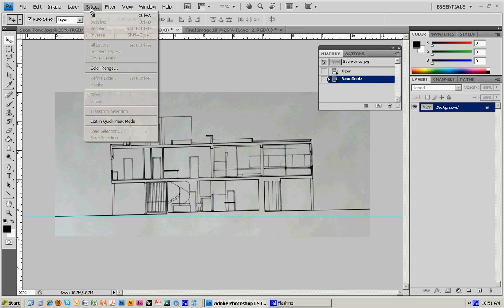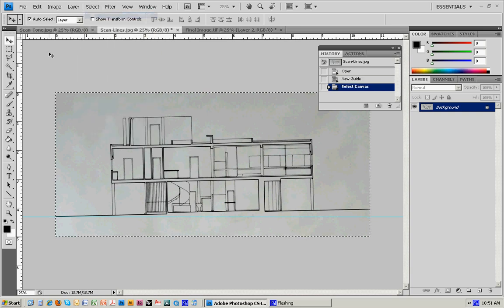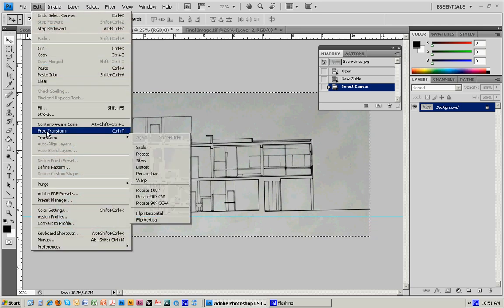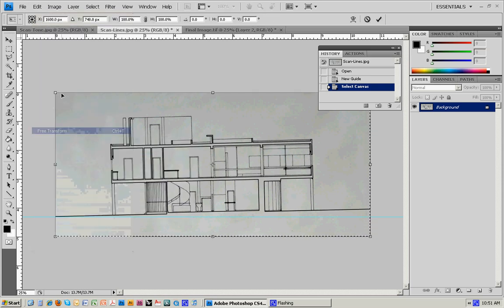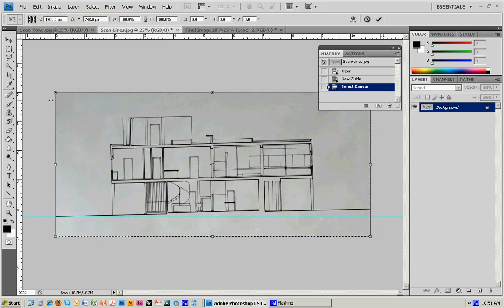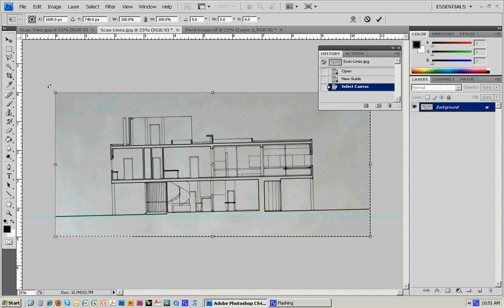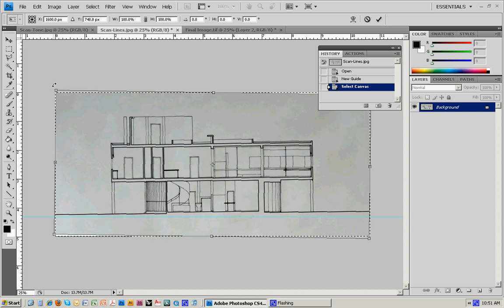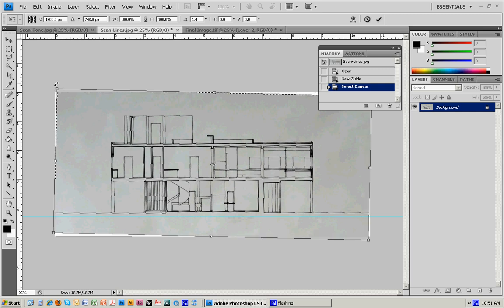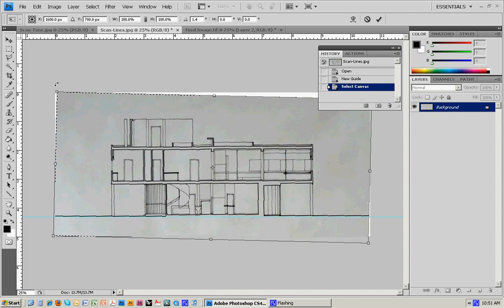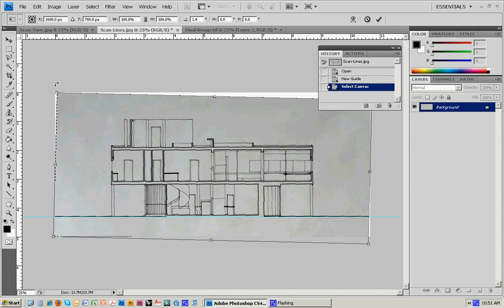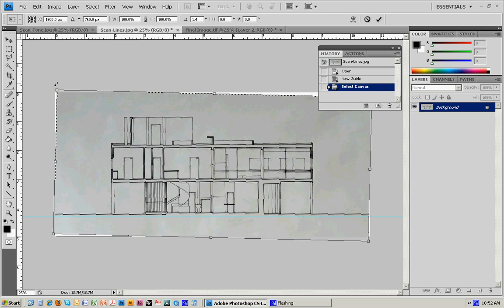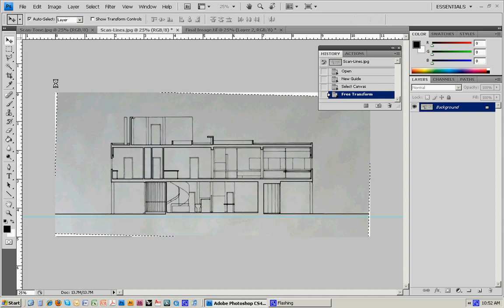Go up to the Select menu and do Select All, then go to Edit and do Free Transform. These handles come up around the drawing, and if I go to one of the corners, it gives me a rotation icon. I can start to rotate the drawing, then use the arrow keys on the keyboard to nudge the drawing to line it up with that guide. That looks pretty good, then I'll hit Enter.